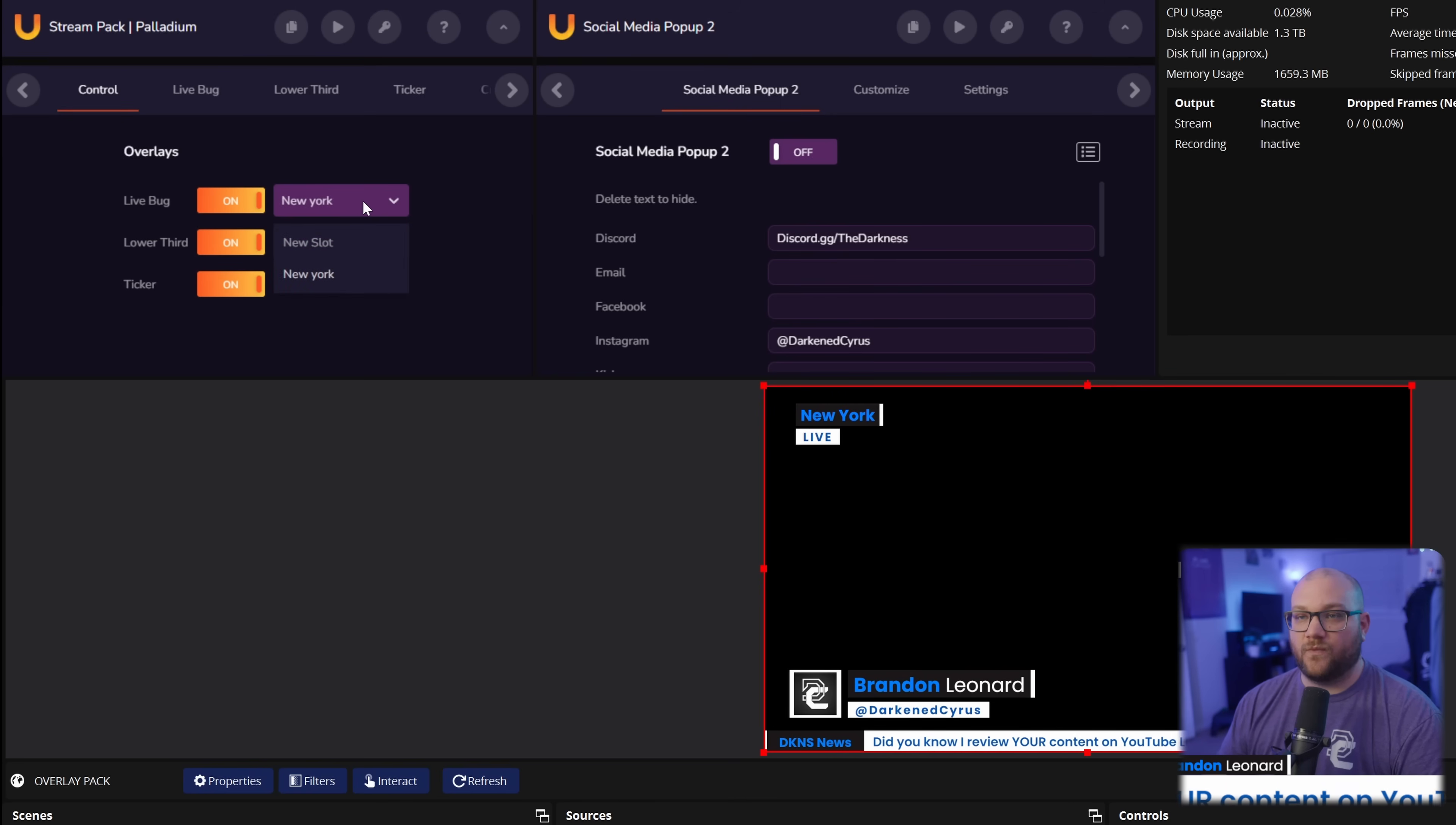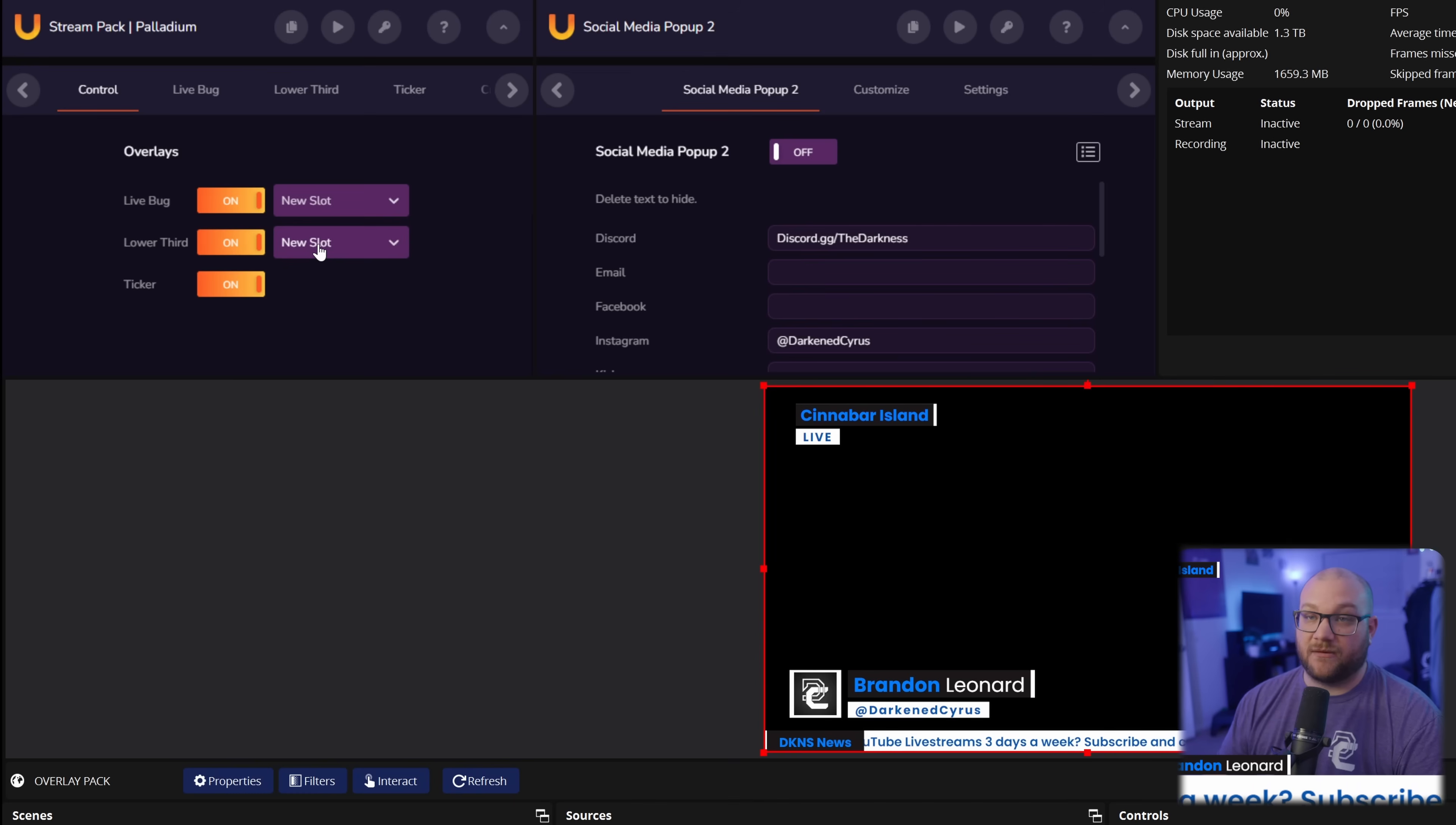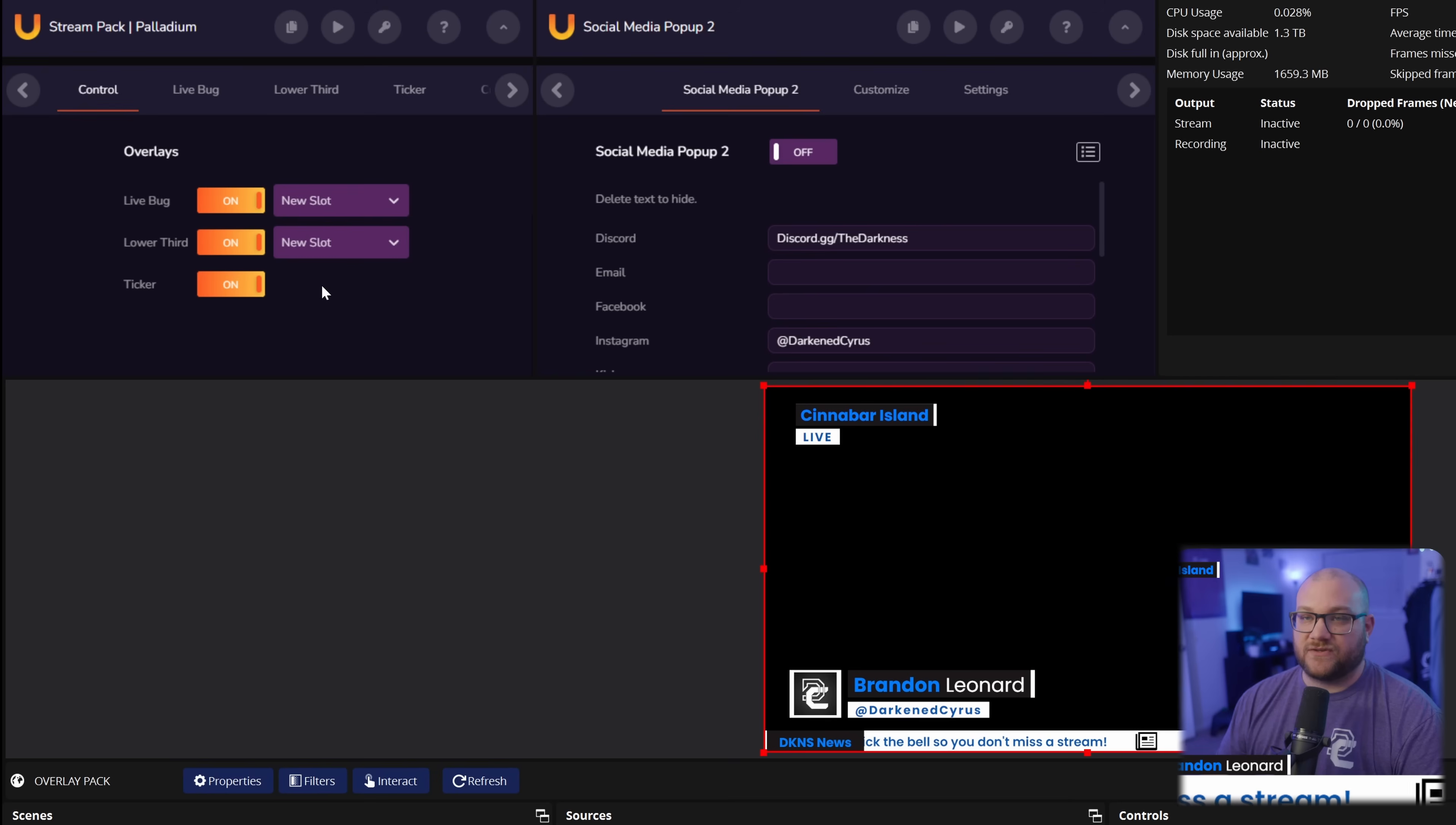You can do the exact same thing. And you can even choose which slot. Like for example, right now it says New York. If I choose new slot, it'll change it to Cinnabar Island like I had before. I have a new slot to change the name, but I didn't adjust it.